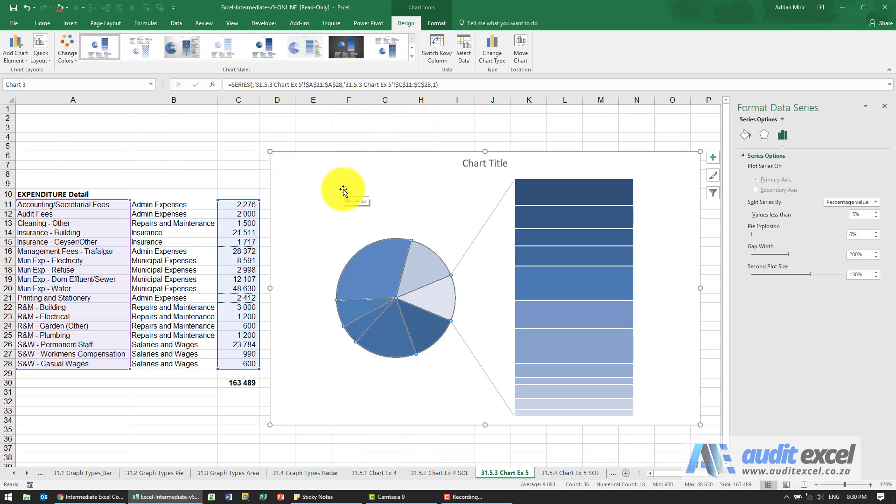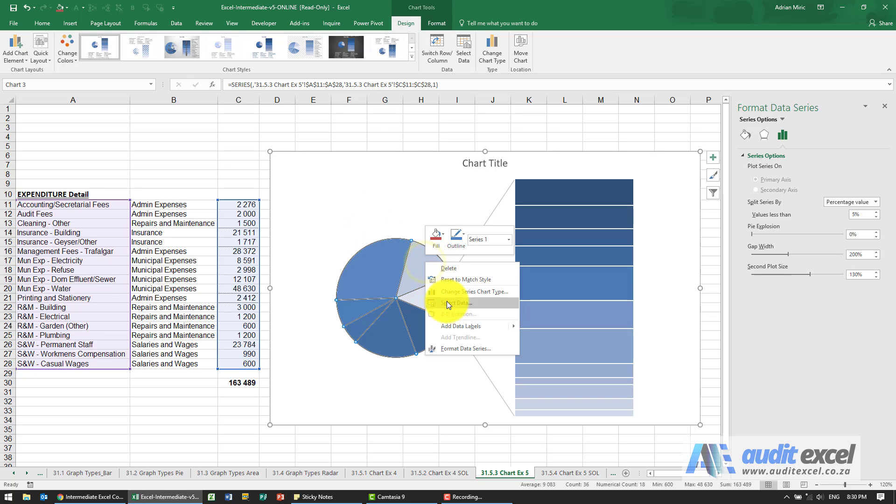Then we want to add some data labels. So I'm just going to right-click and say add data labels.